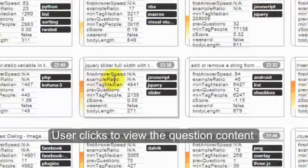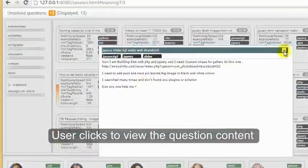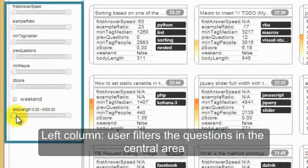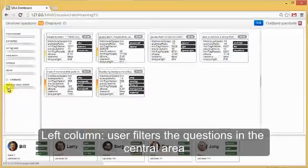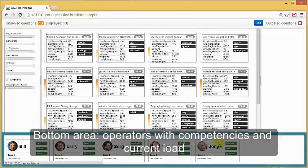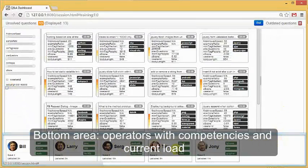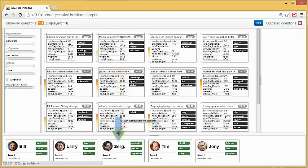User can click on that question to see the content. On the left, you can use the filter to filter the questions in the central area, and at the bottom, there are the operators with their competencies and current load. You can drag and drop a question on an operator to assign it.